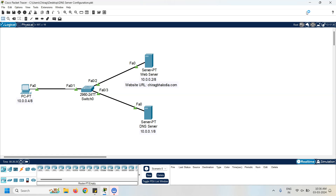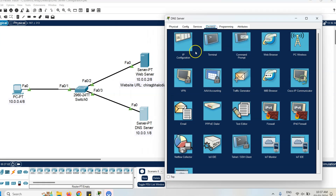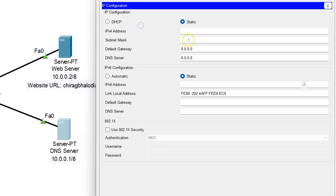Now move to the configuration of the DNS server. First I have to assign the IP address to all the PCs as per the given label, starting with the DNS server. Click on the DNS server, go to the desktop, click on IP configuration, and assign the IP address 10.0.0.1. The subnet mask is 255.0.0.0 because it is a Class A IP address.